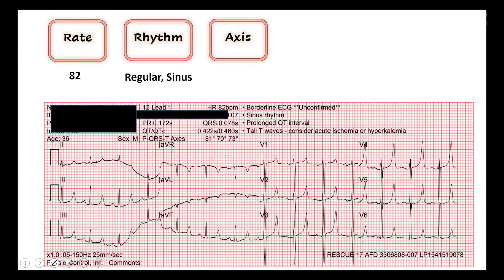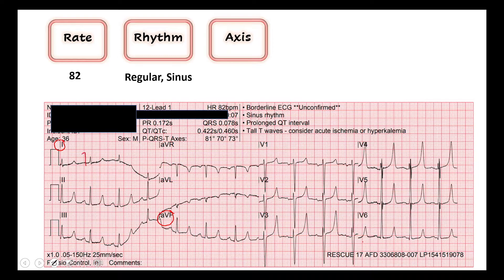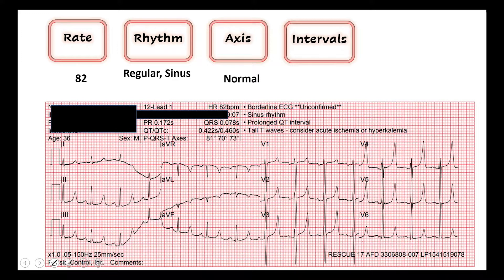Moving on to our axis — we always look at lead one and lead AVF. This is the way that the majority of the depolarization is going in the heart. In lead one, recall that you're using your left thumb to go with the majority of the QRS vector, and in lead one the majority of the QRS vector is up, so we have thumbs up in lead one. AVF, again looking at the majority of the QRS vector, AVF is up. We have two thumbs up — this is a normal axis, which is also very reassuring.